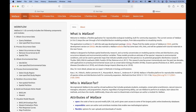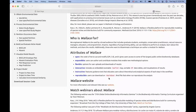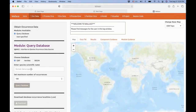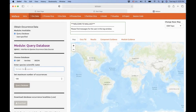Wallace opens with a description of the software and has all components numbered one through eight, which we will go through one by one. First, to run an SDM, you need to get occurrence data for your species. I'm going to show a demo with an amphibian — a frog endemic to the Northern Andes called Andropsofos mulitor. You need to make sure it's spelled correctly so we can look it up in the Global Biodiversity Information Facility, GBIF. You can also upload your own data points.